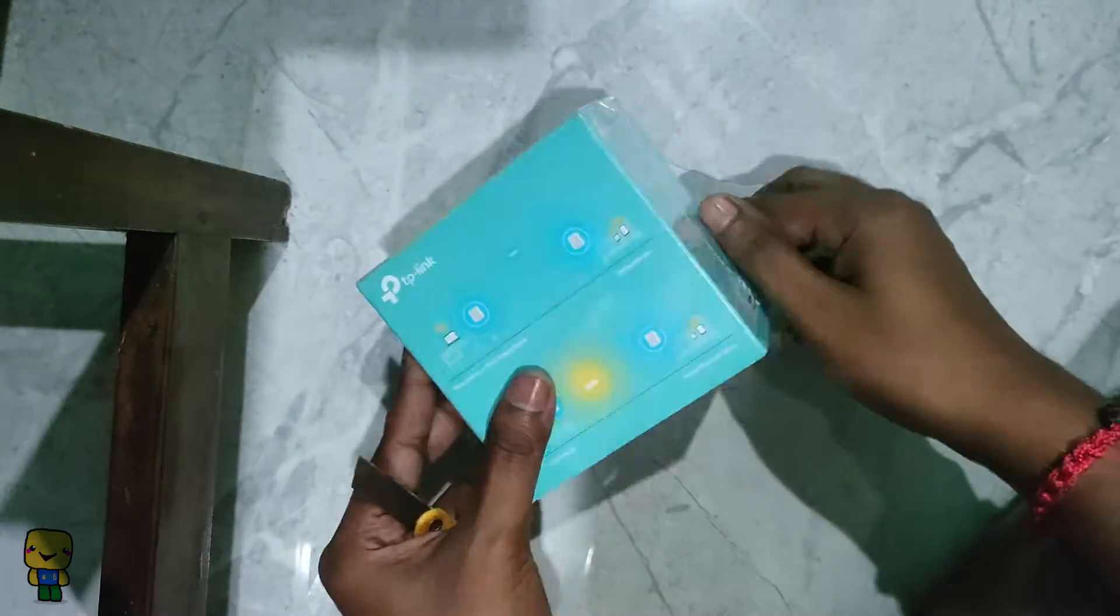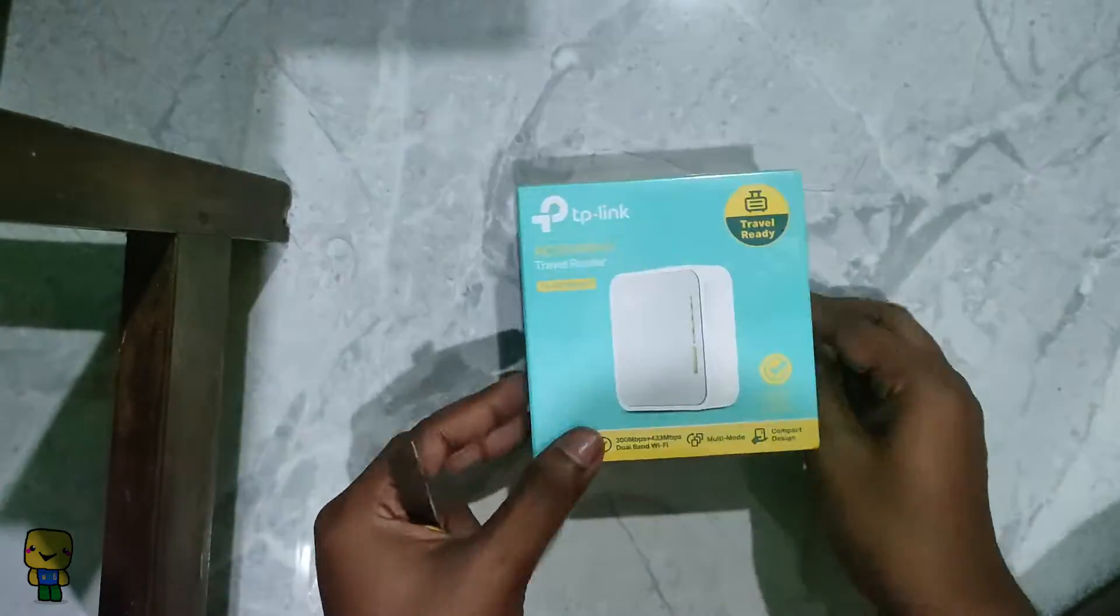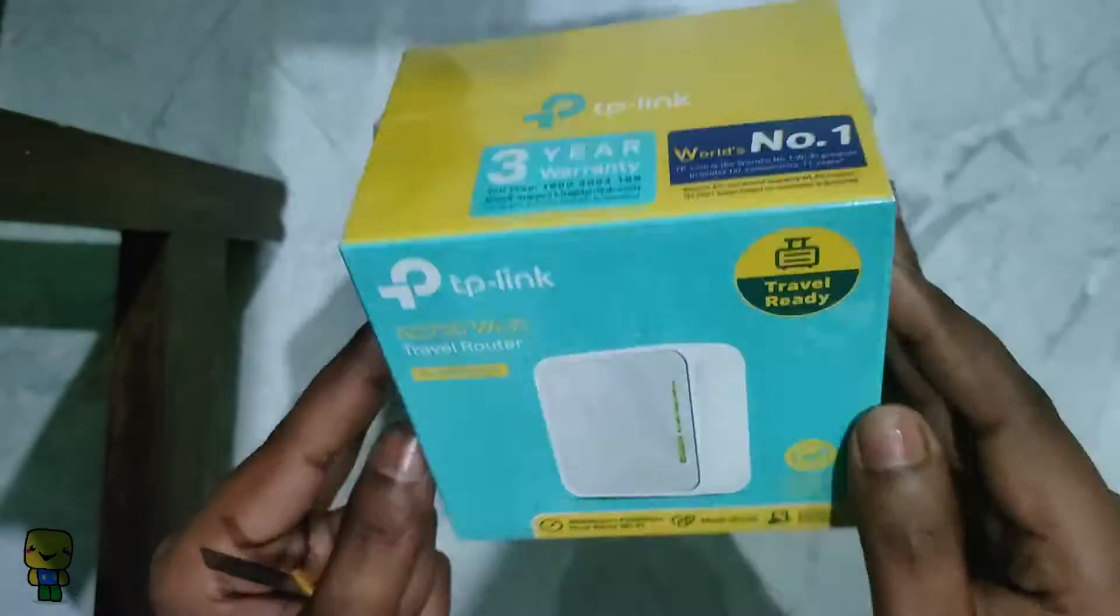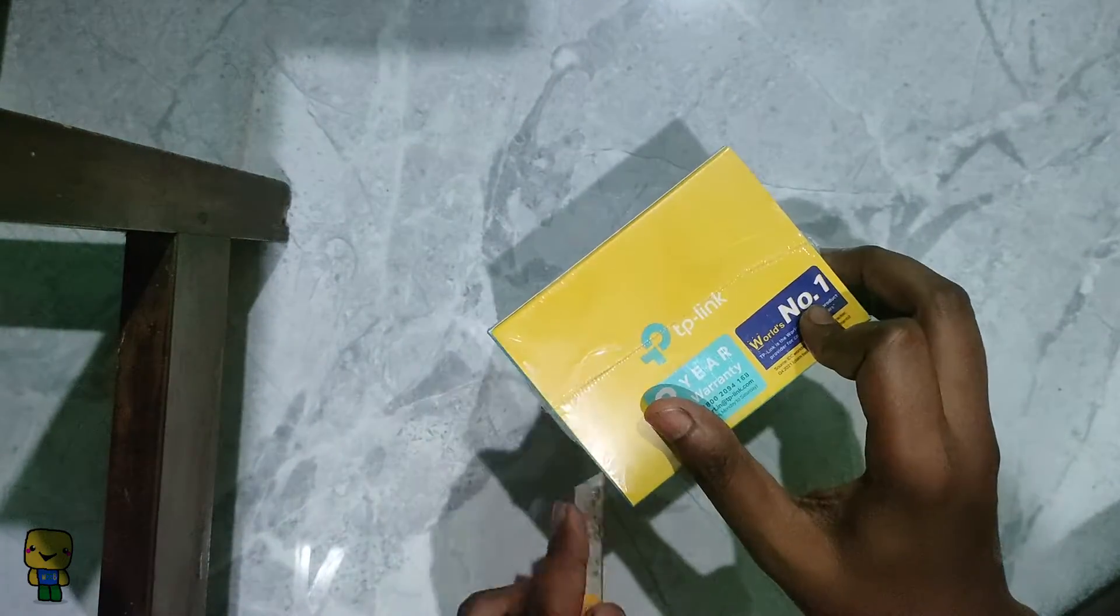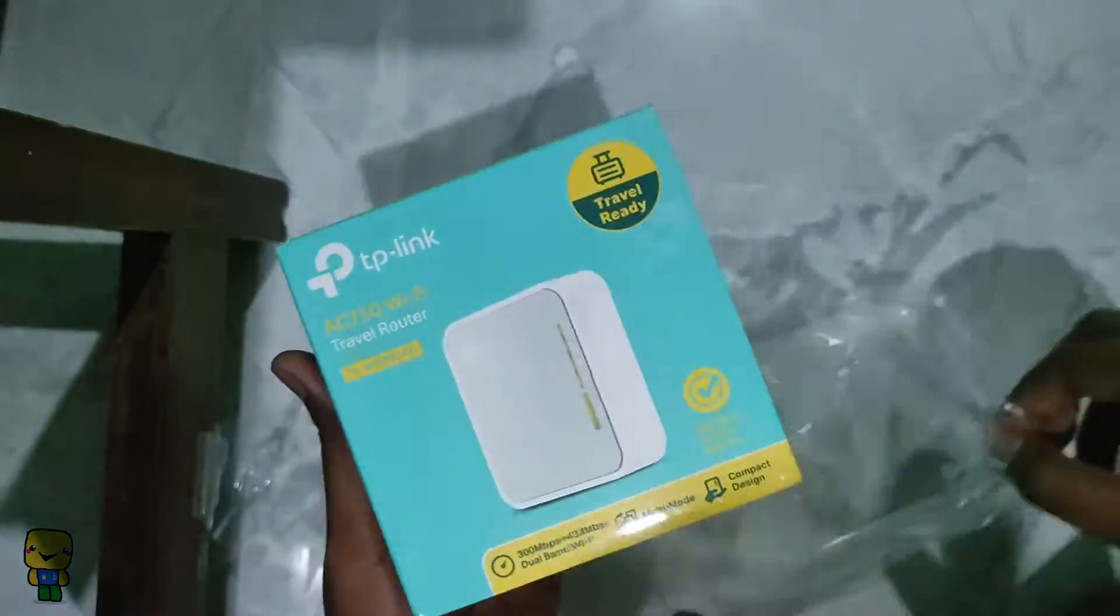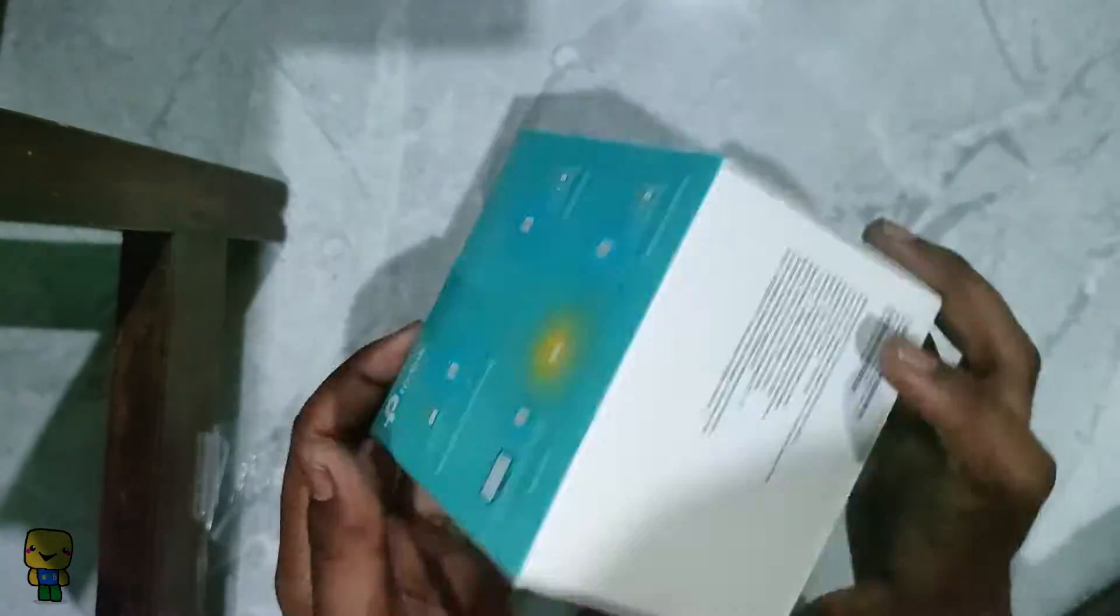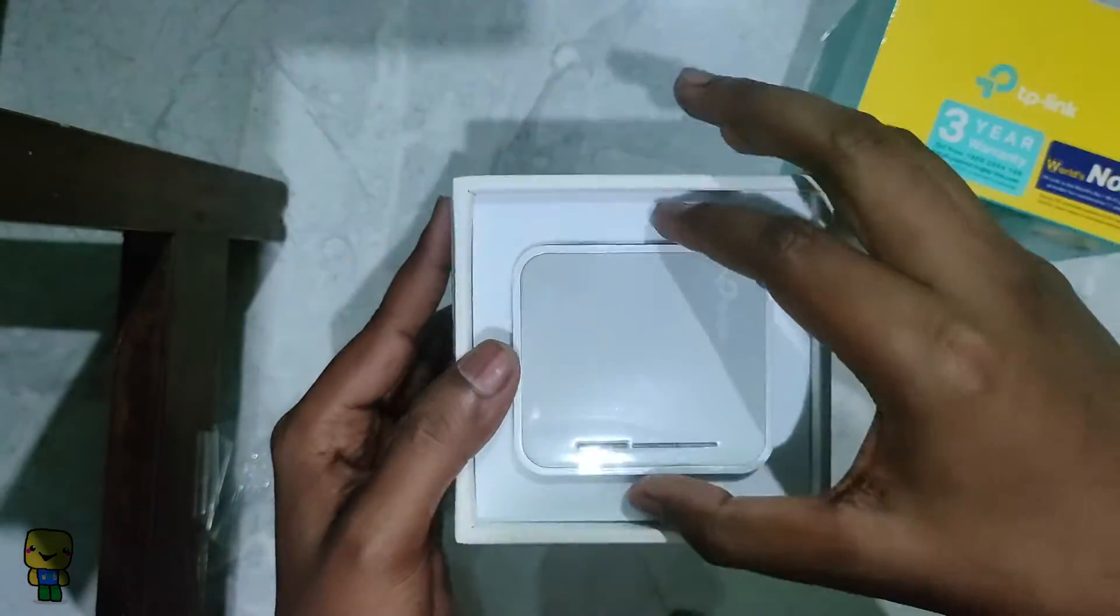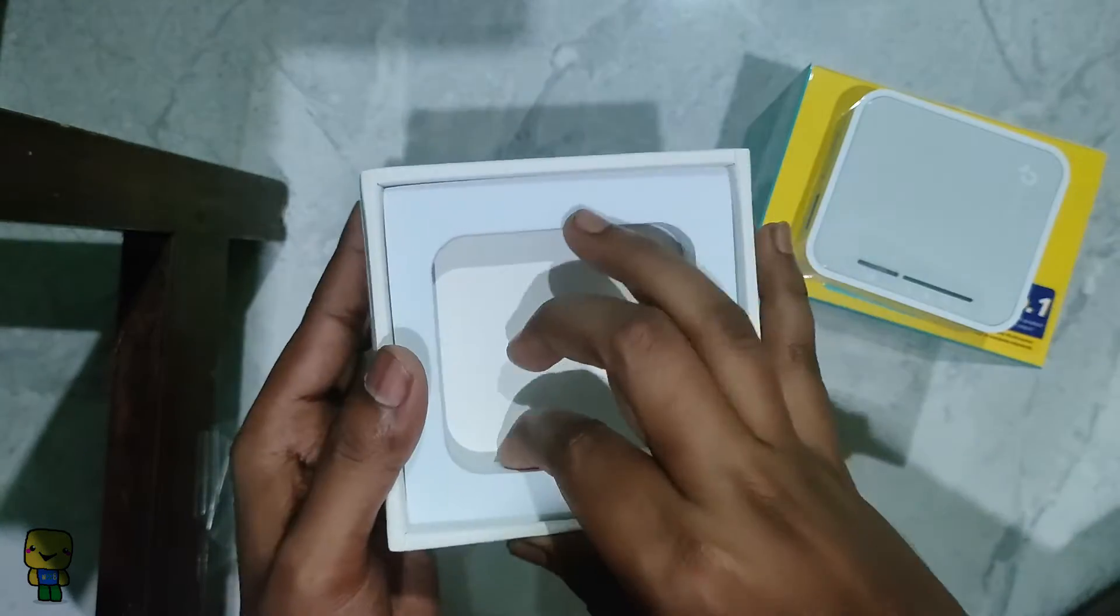Welcome tech enthusiasts to an exciting journey in the world of networking. Today we're diving into the realm of custom firmware as we explore the installation process of OpenWRT on the TP-Link TLWR 902 AC version 4 router. It's quite a mouthful isn't it? Let's call it v4 for the rest of the video.